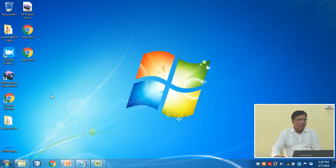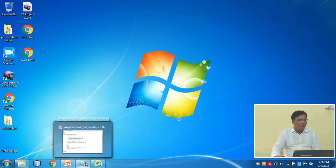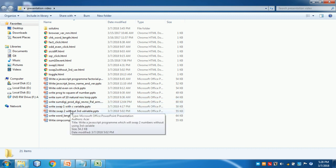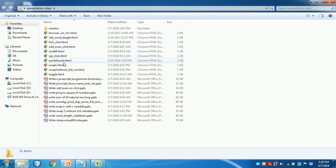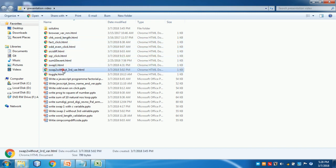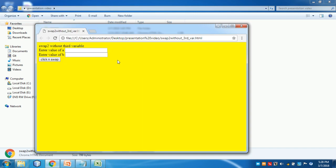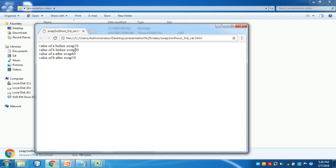I have this code already typed to save time. Let me go to the code window and find the program. I will double click the program and see the output. I enter 50 in the first field and 60 in the second field, then click Swap. See — the values originally were 50 and 60, and they have become 60 and 50. If you want to see the code, you can go here and view the page source — this is the entire code as we have written.